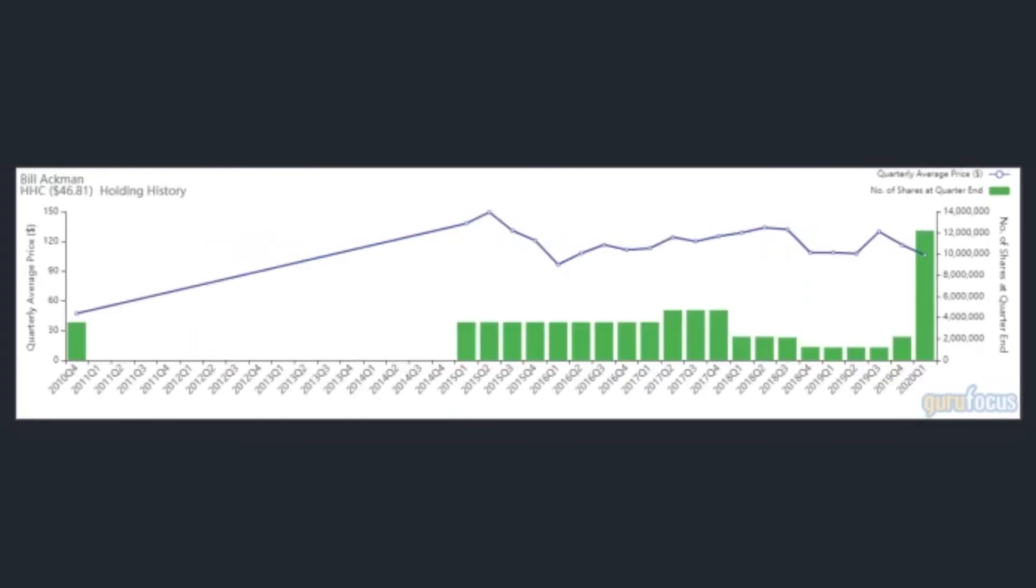With an impact of 7.68% on the equity portfolio, the investor expanded his stake in Howard Hughes by 455.09%. Ackman now owns 12.19 million shares total, which represents 9.37% of total assets managed. During the quarter, shares of the Dallas-based real estate development company traded for an average price of $106.10 per share.